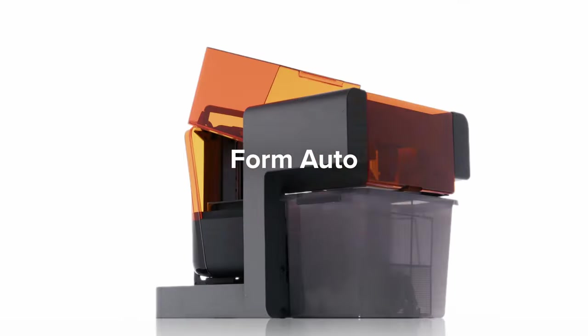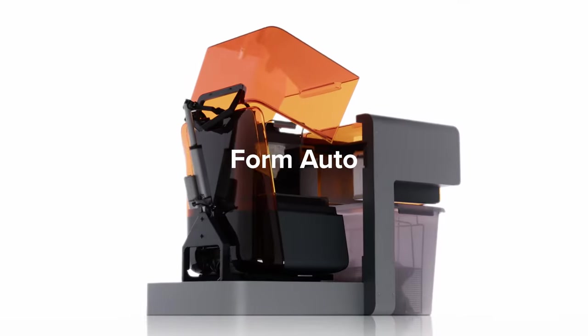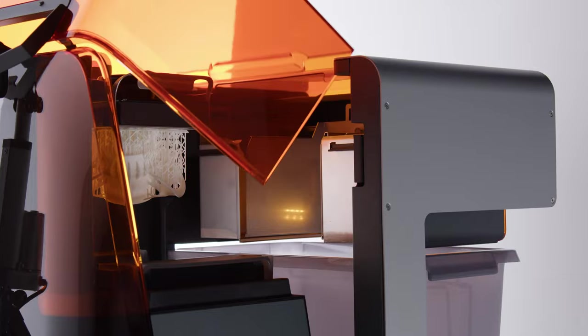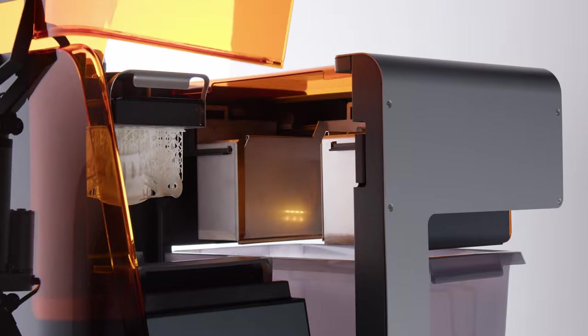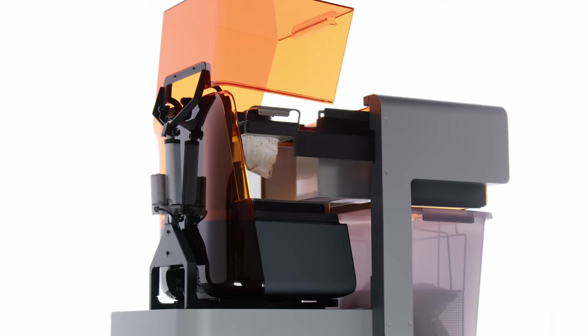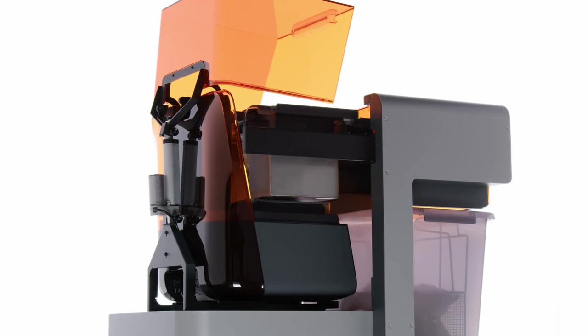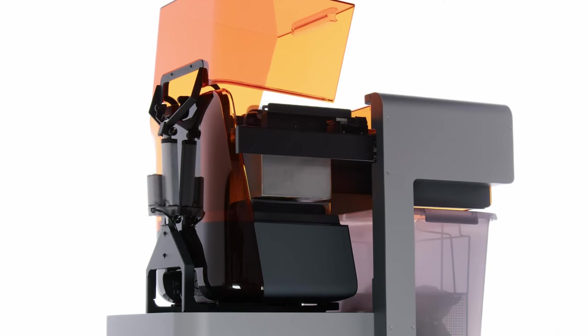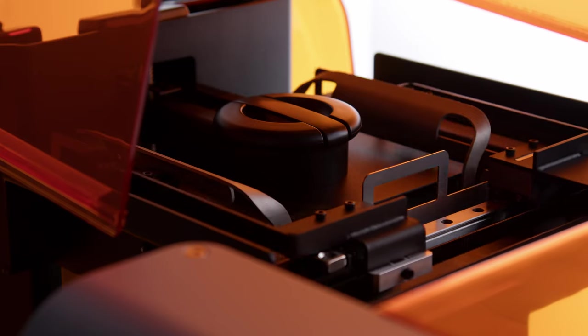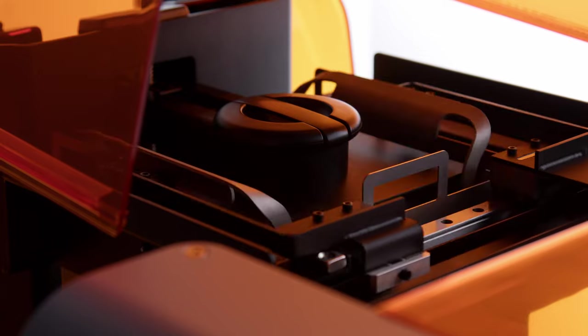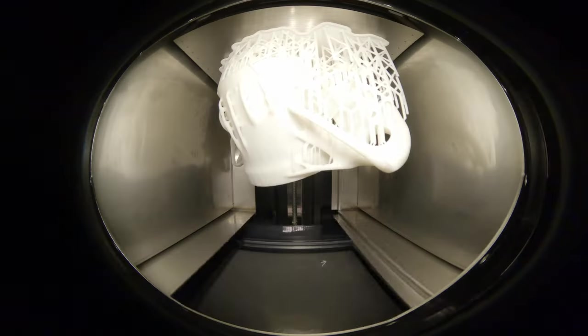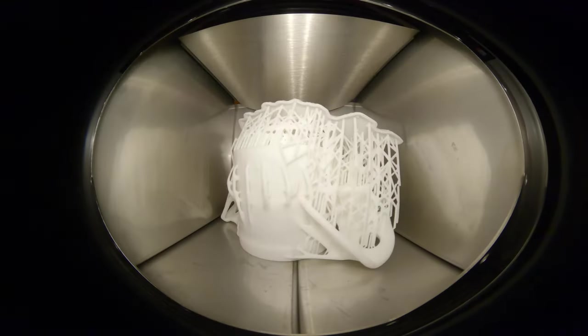At the center of the ecosystem is Form Auto, an extension of your Form 3-Series 3D printer that enables continuous printing without interaction by leveraging Build Platform 2's patented quick-release technology.